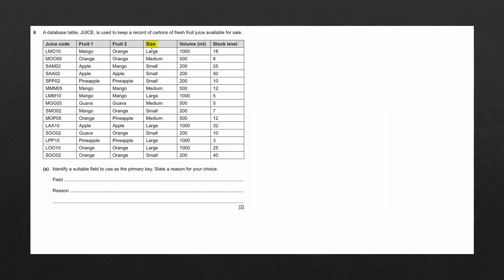Size also has fields that are repeated. Large is repeated a couple of times. Volume also would not work as these fields can be repeated. And stock level as well could not be a primary key.